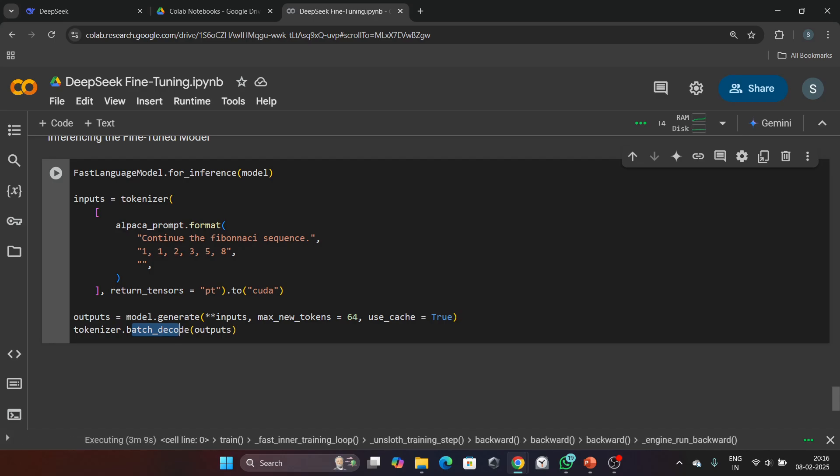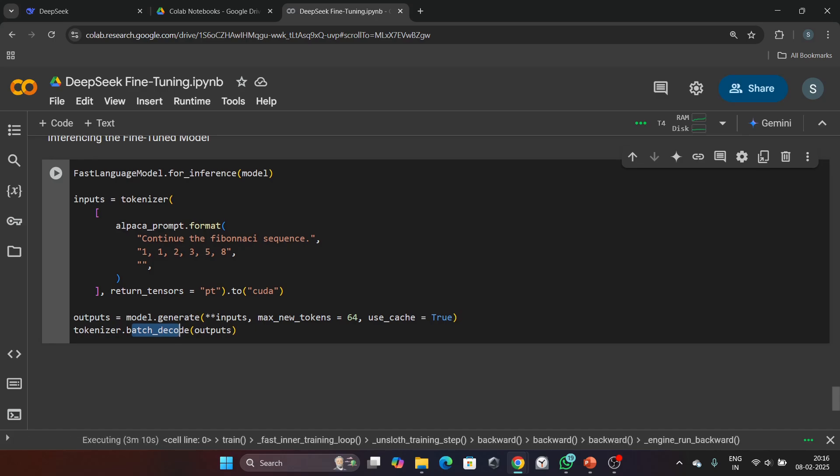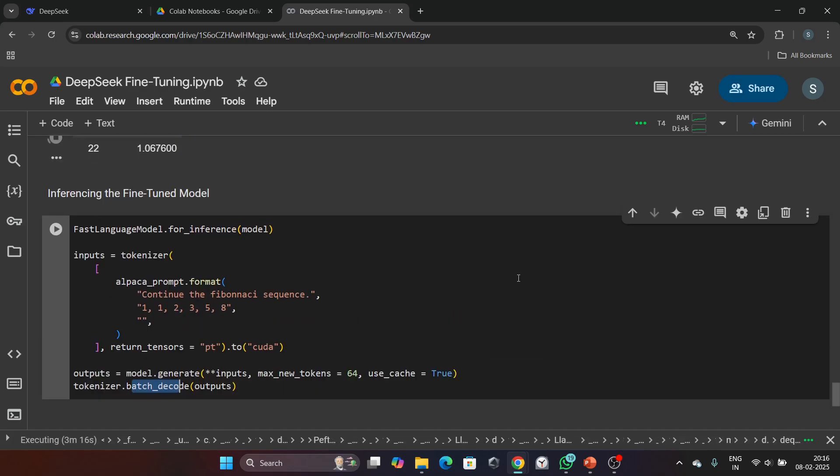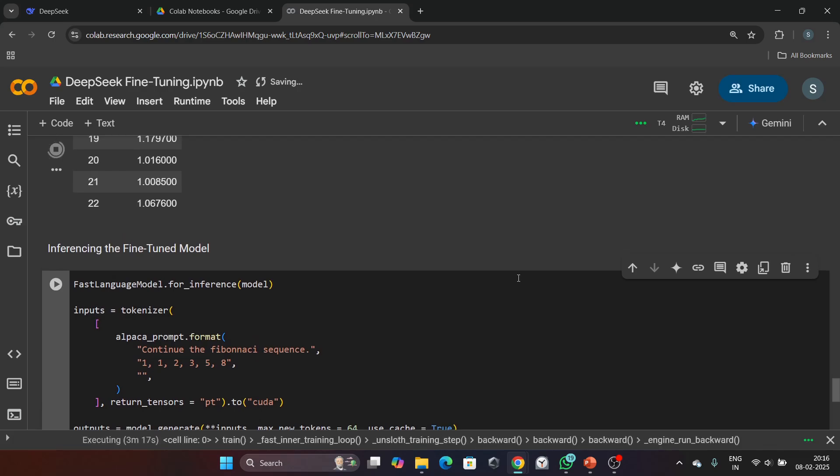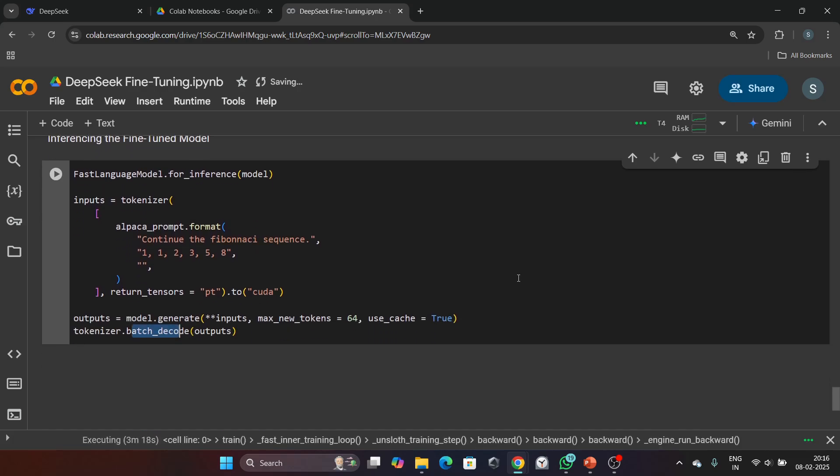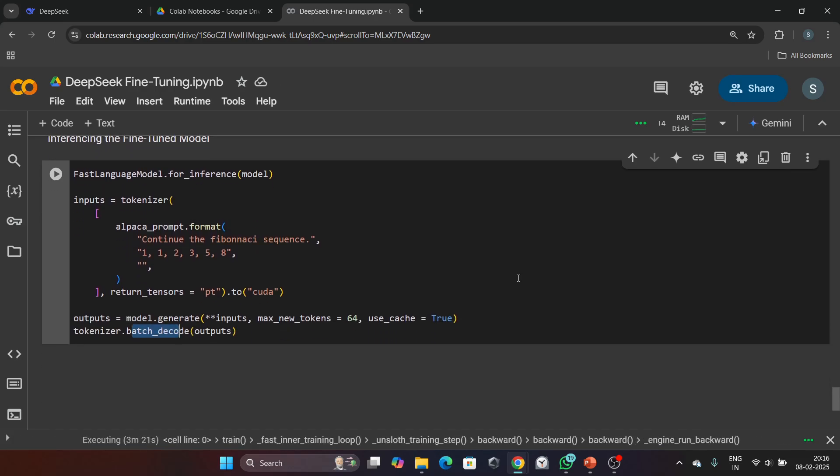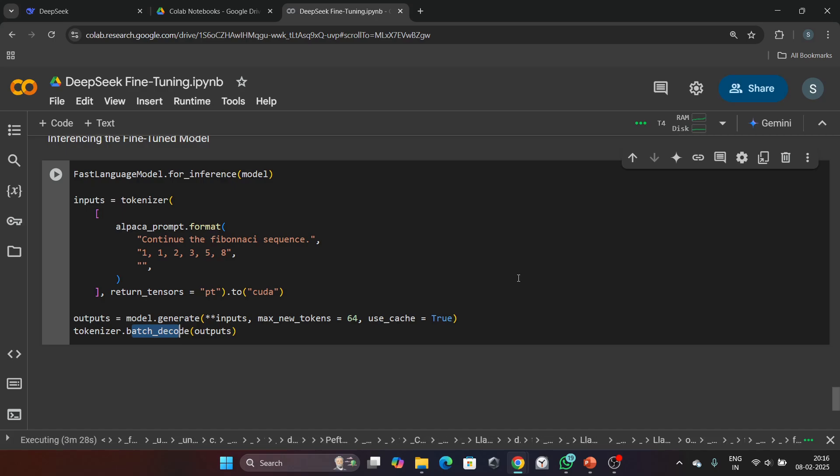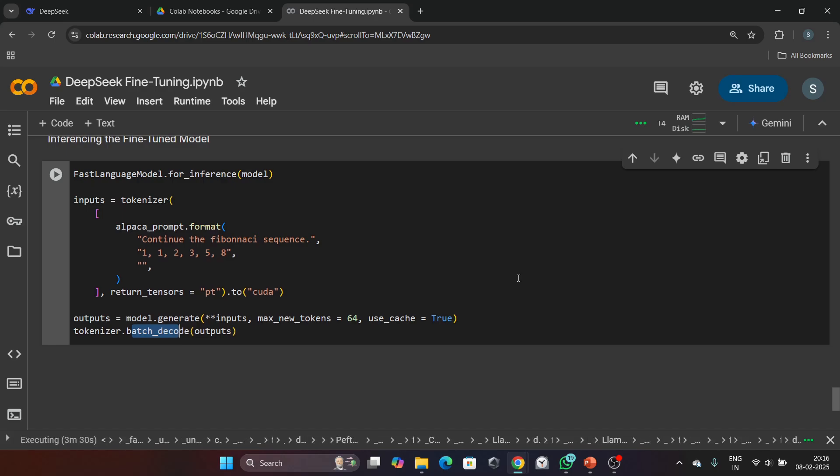You will successfully fine-tune the DeepSeek R1 model on a custom dataset using Google Colab. I will provide you a GitHub link for this code in my description box. I hope you find this tutorial helpful. If you did, don't forget to like, share, and subscribe for more AI and machine learning content. Thank you for watching, and I will see you in the next video.